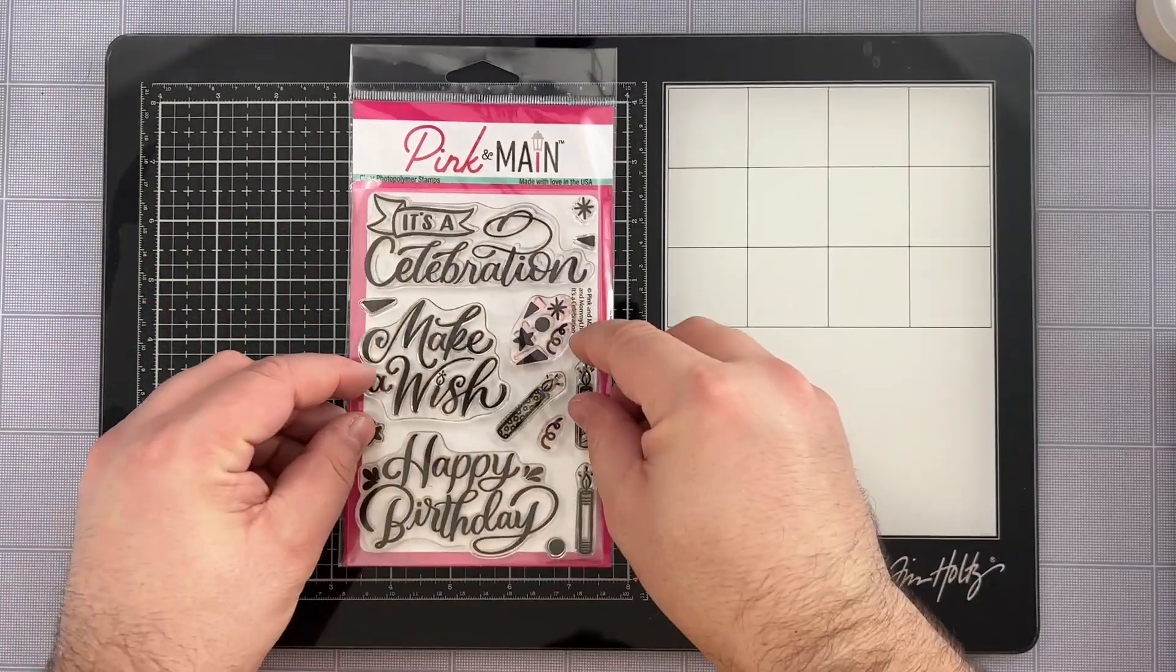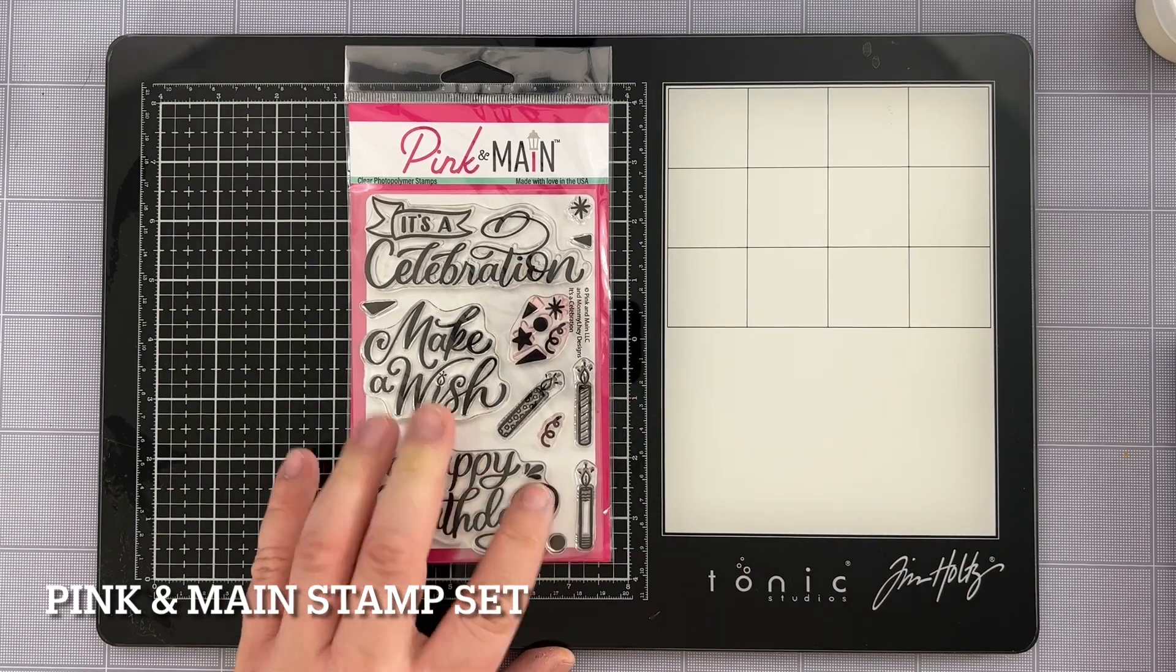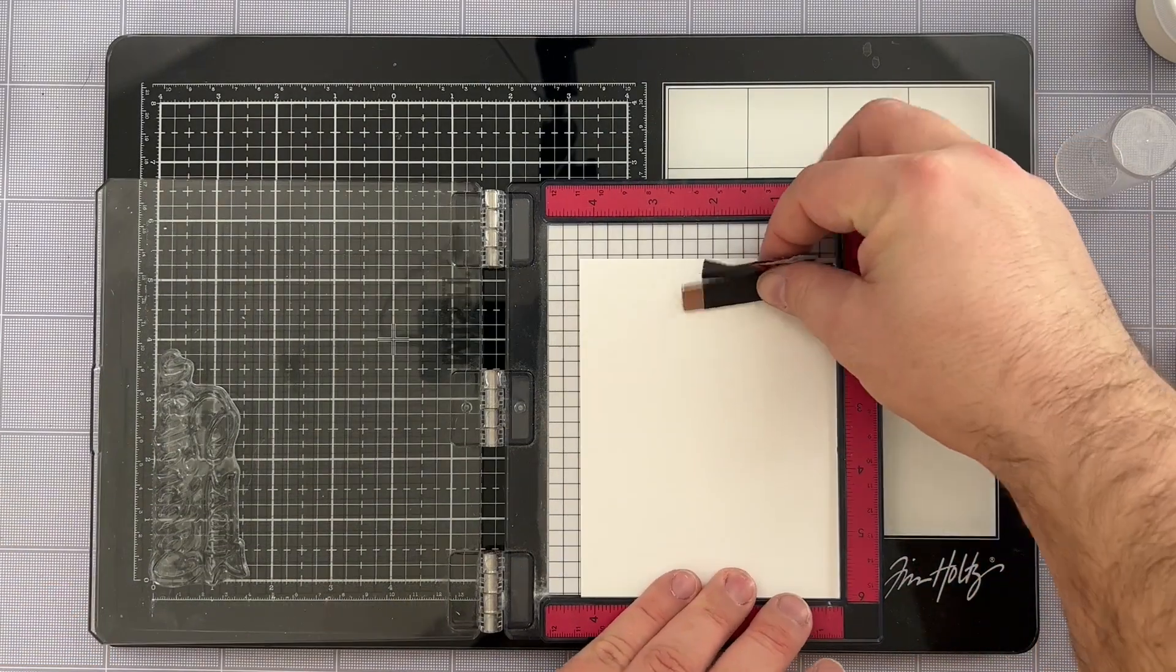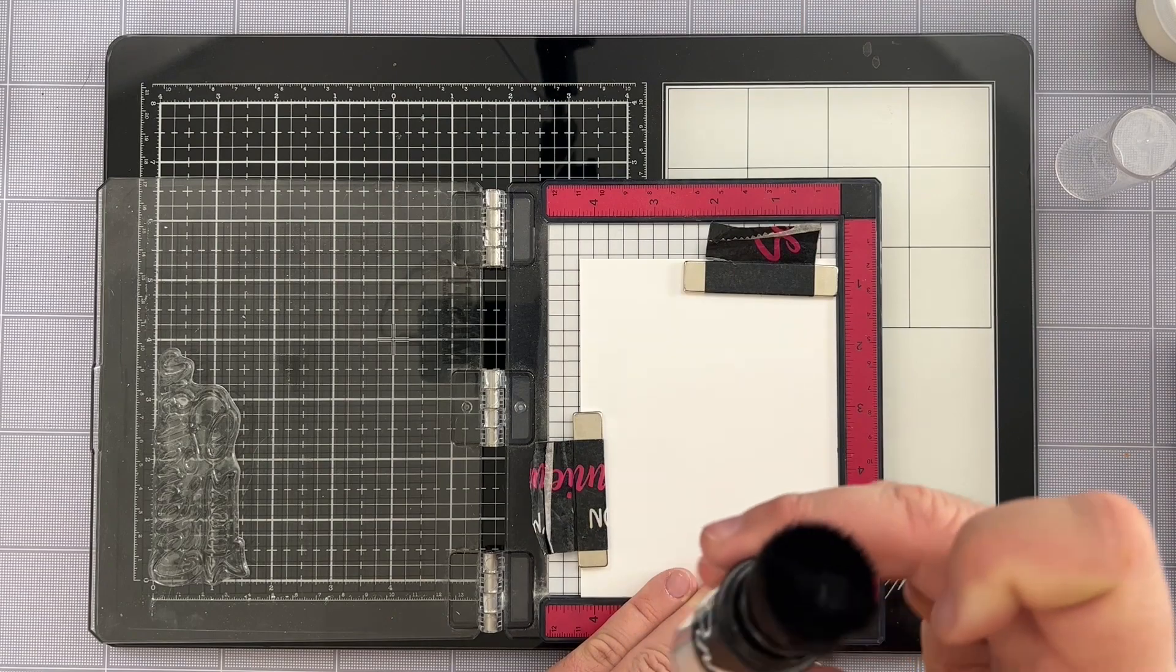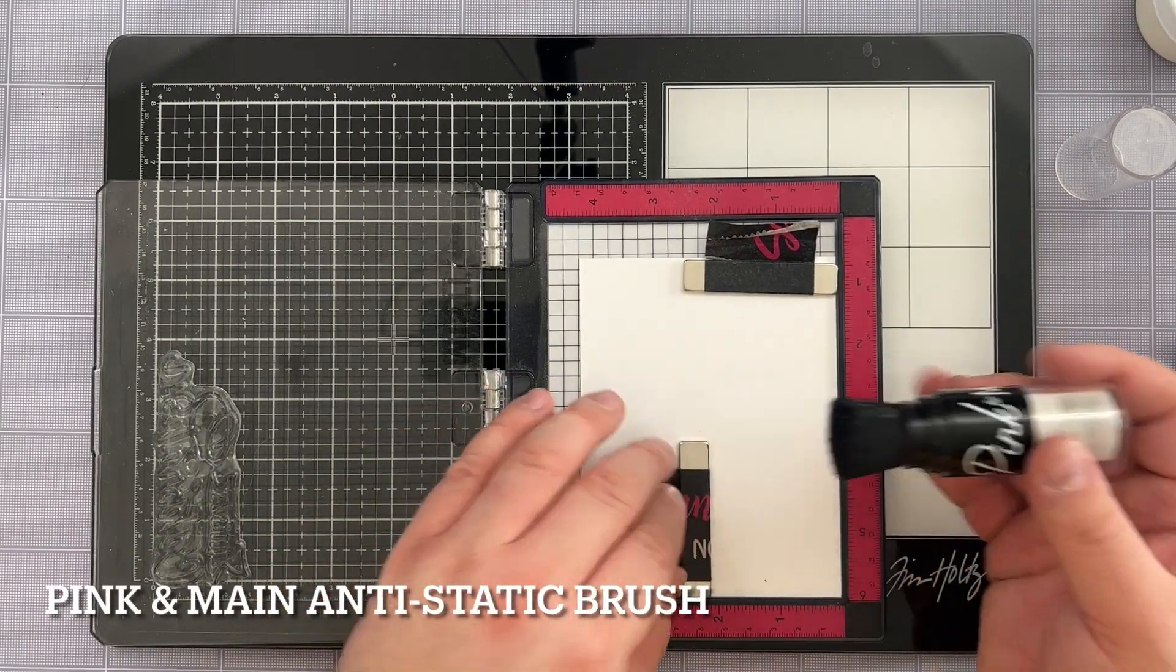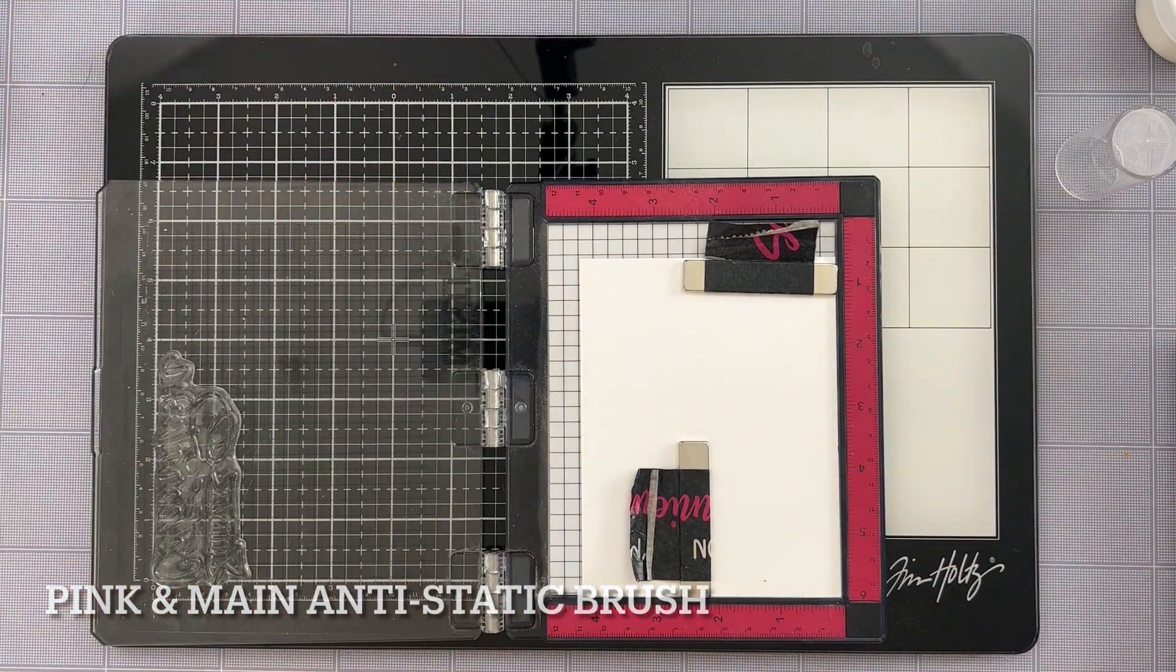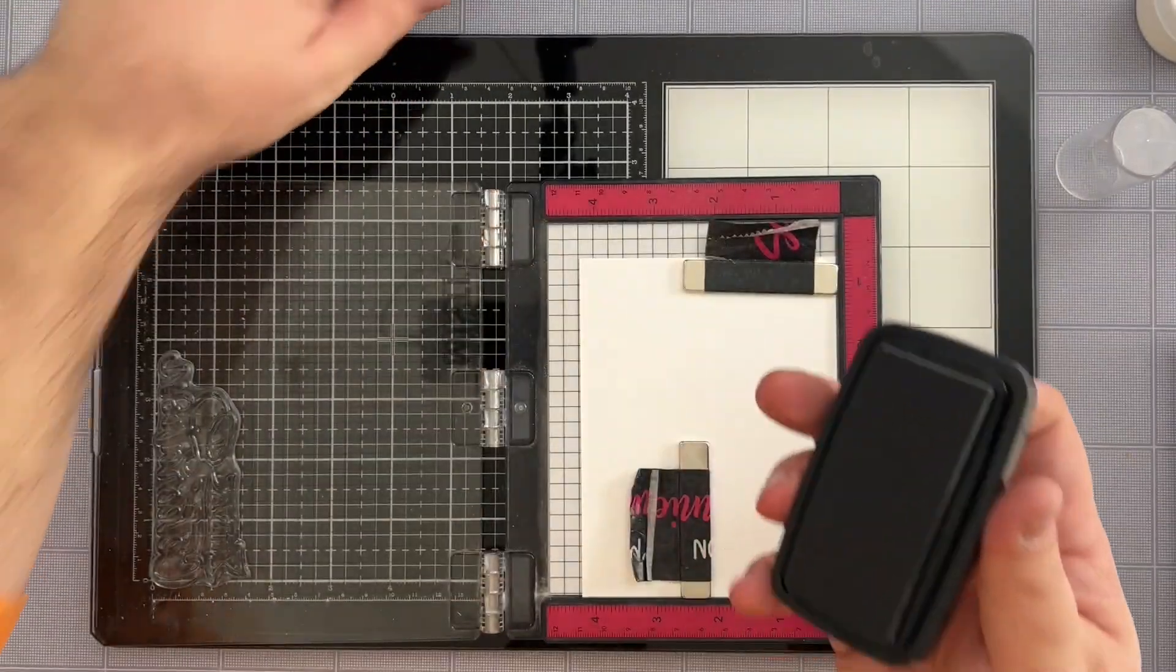Next I'm going to grab my It's a Celebration stamp set by Pink and Main where I'll be using that top sentiment of It's a Celebration for the main sentiment of my card. I'm getting everything lined up in my mini Misty and I'm going to grab my magic anti-static brush as I will be doing some heat embossing later and this little brush really helps a lot for some clean embossing.